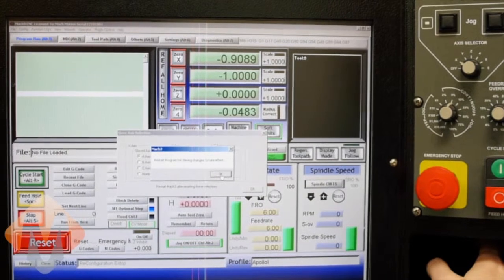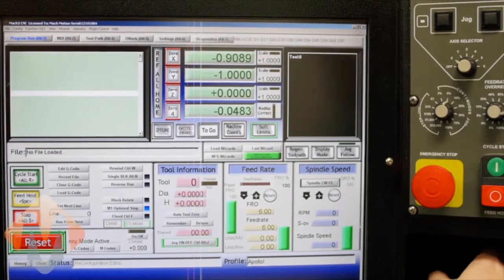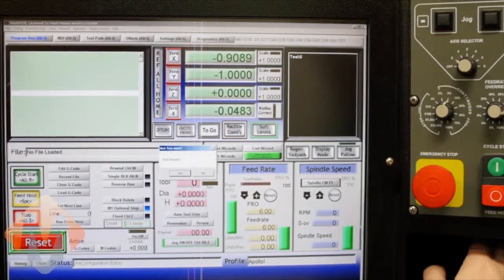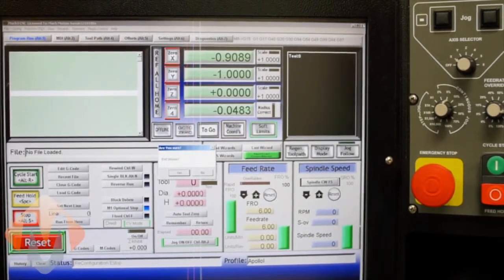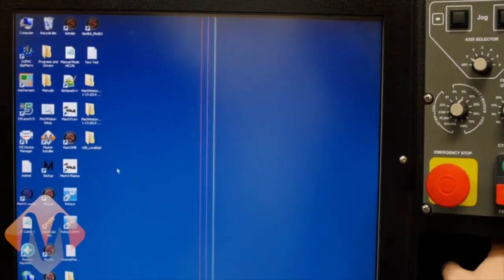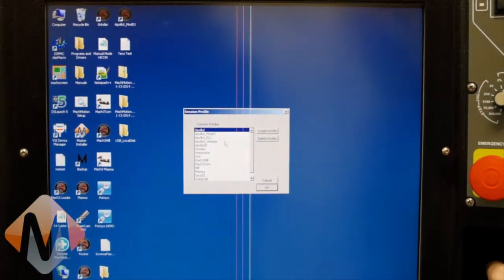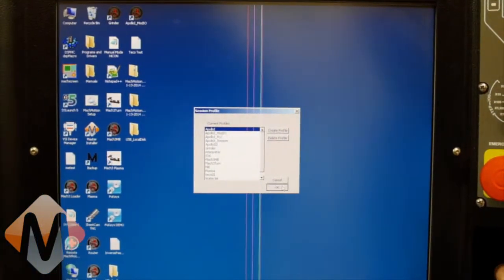So I have to restart Mach 3 for this to take effect. So close Mach 3 and session. Restart.